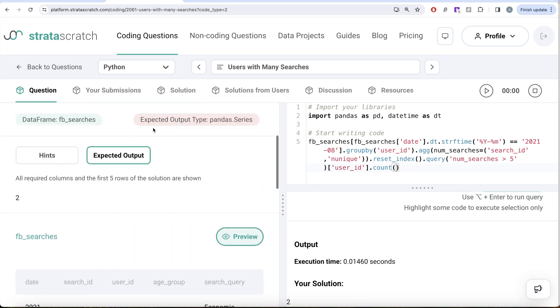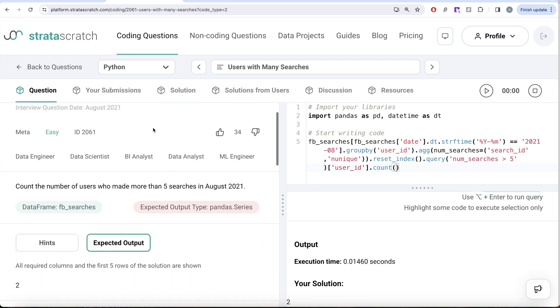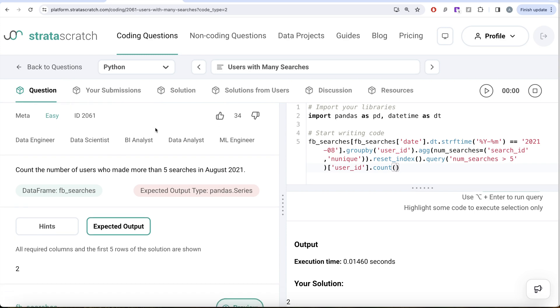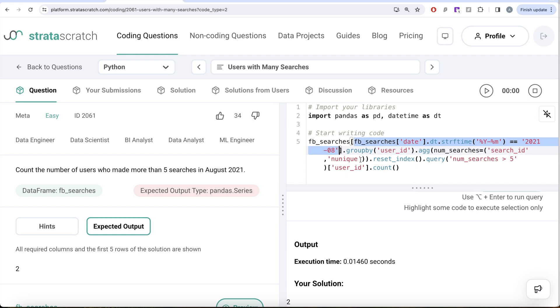So yeah, very simple. What we needed to do was firstly, perform Boolean indexing to make sure that the dates are in August of 2021. Once we had that, then we grouped by every user_id to get the number of different searches that were made by the particular user in that particular year month.